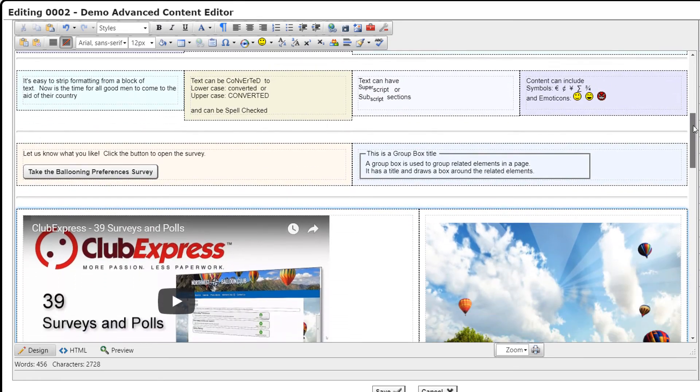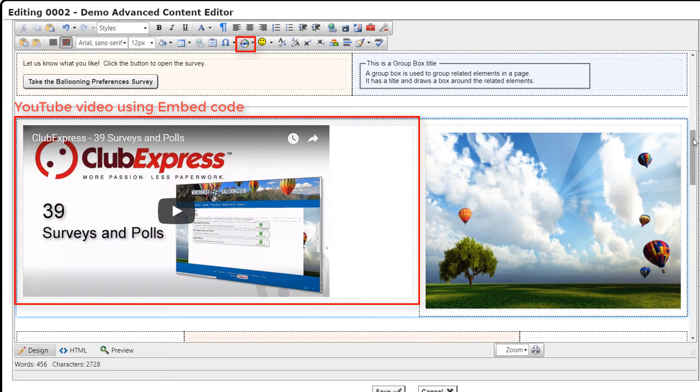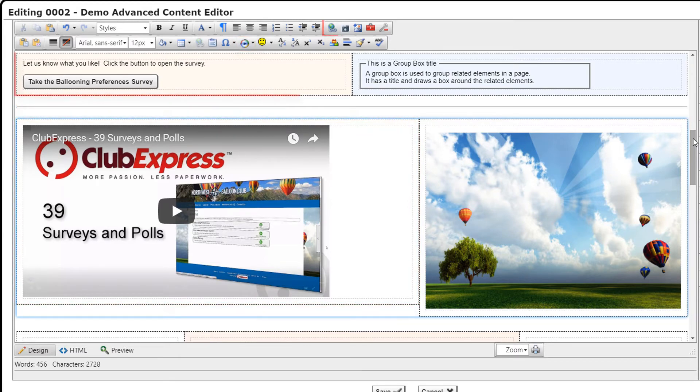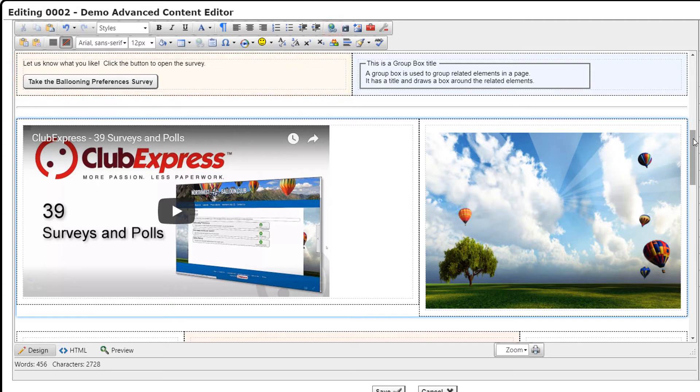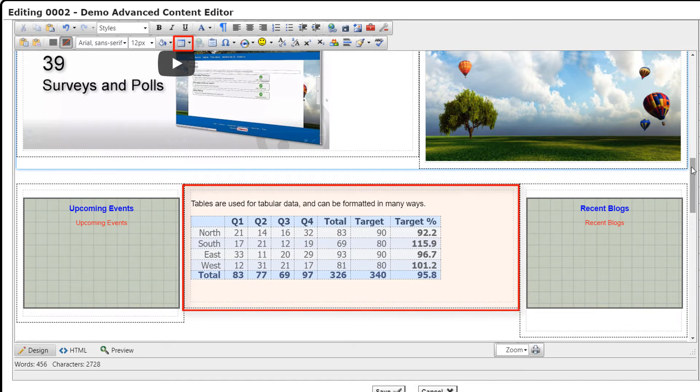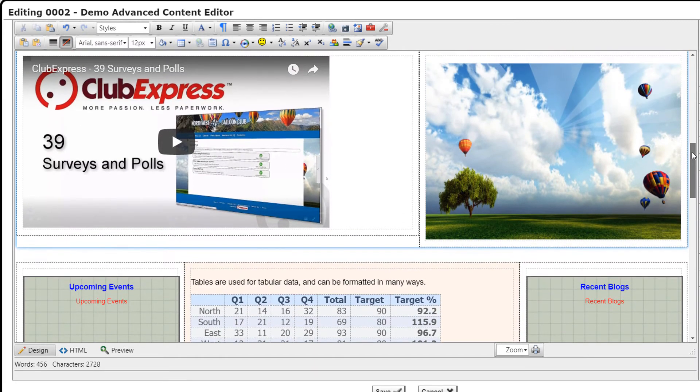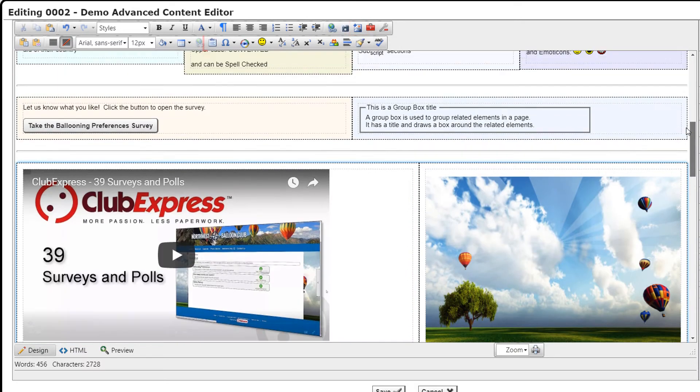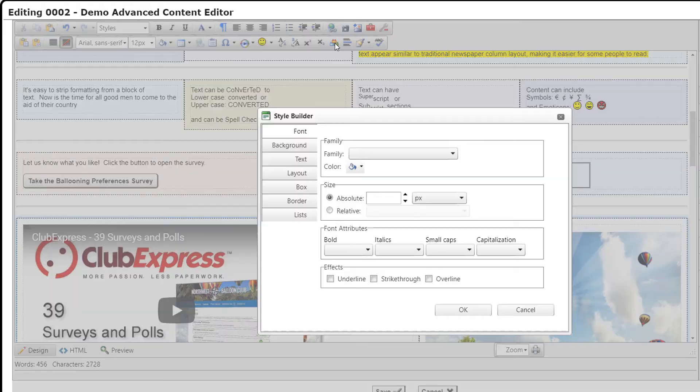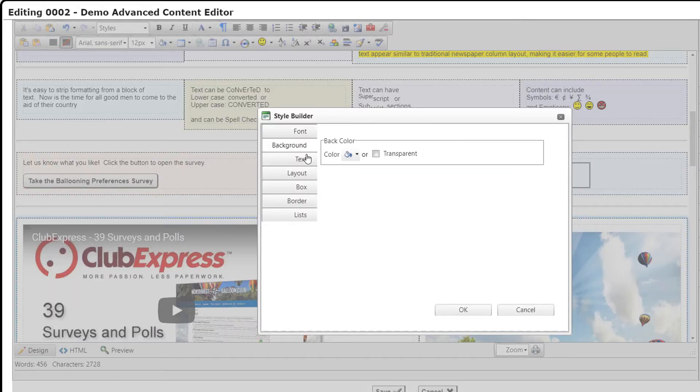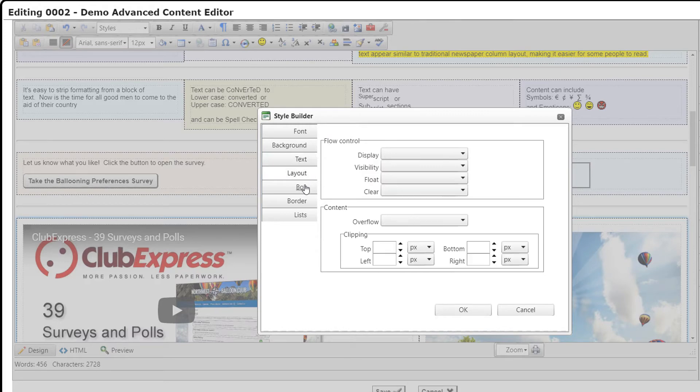So much for the obvious items. Let's look at some of the other buttons. You can embed videos, for example from YouTube. You can insert links to other Club Express features and pages, or to external websites and email. You can insert and specify the properties of tables and individual cells. You can insert and resize images and photographs. You can insert group boxes. And you can even create complex custom styles to explicitly control the appearance of your text.